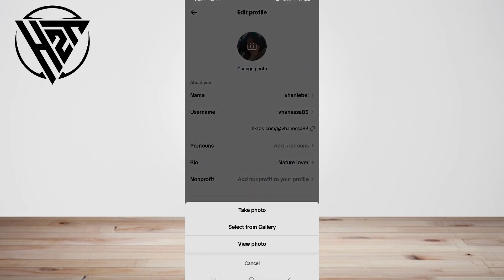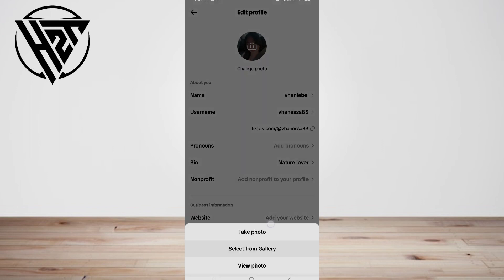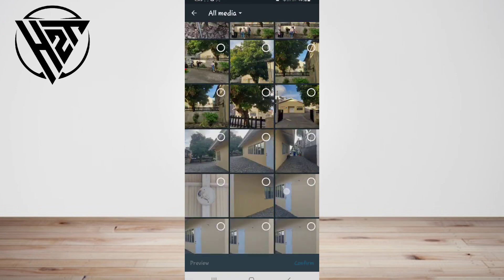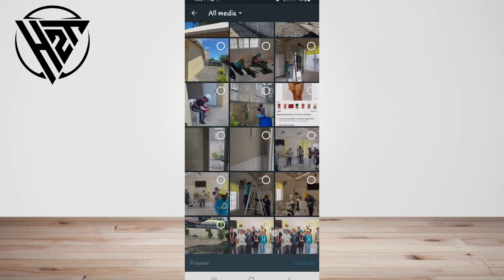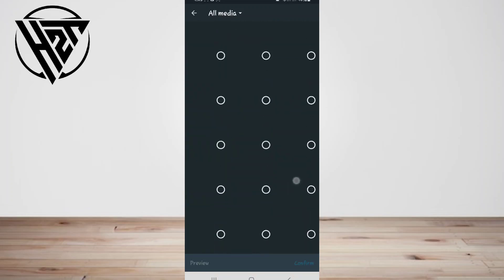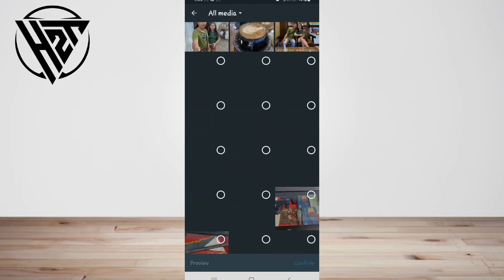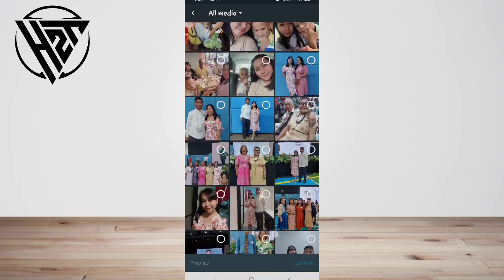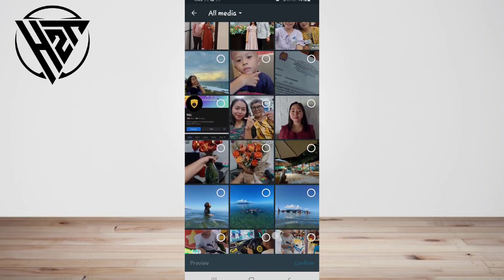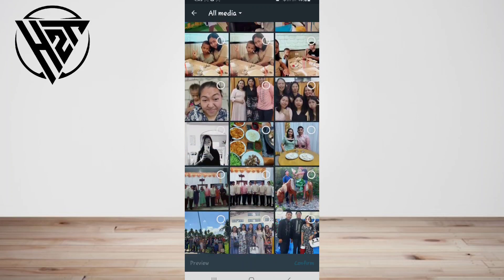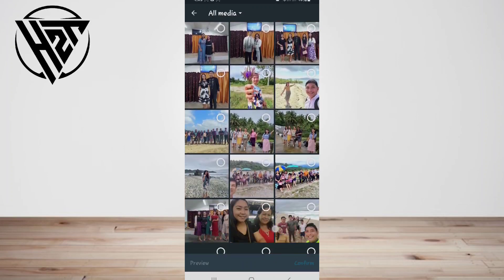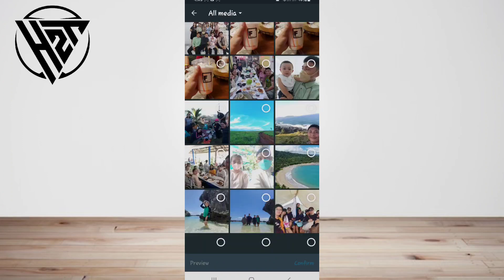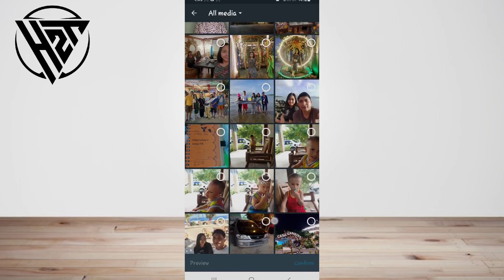Tap 'Change Photo' to replace the current profile image with a new picture. You can edit the new profile picture to get the best result — crop and adjust your photo as needed, then tap 'Save' to proceed.